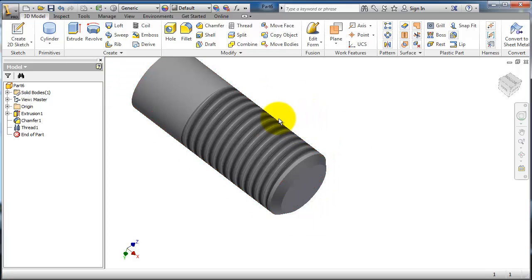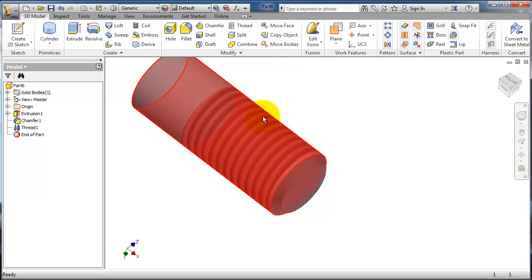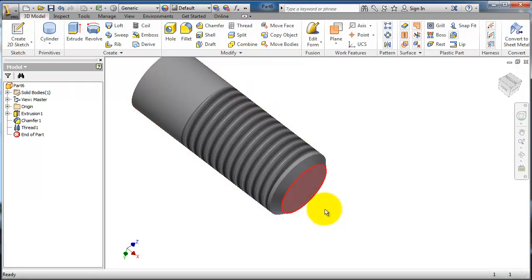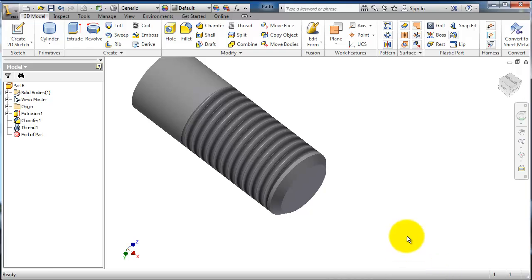So you created this thread in one click. If you want to make it a real thread you need three processes to finish it.